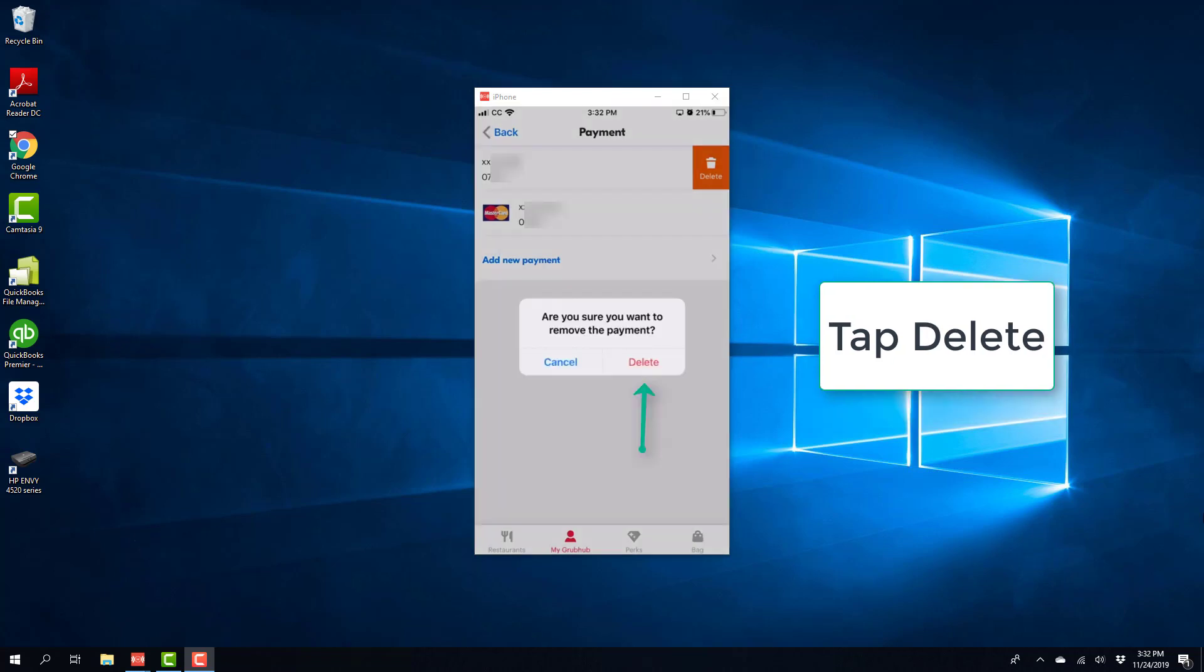And then tap on Delete again. Alright, so that's how you delete a payment method from Grubhub app on an iPhone.